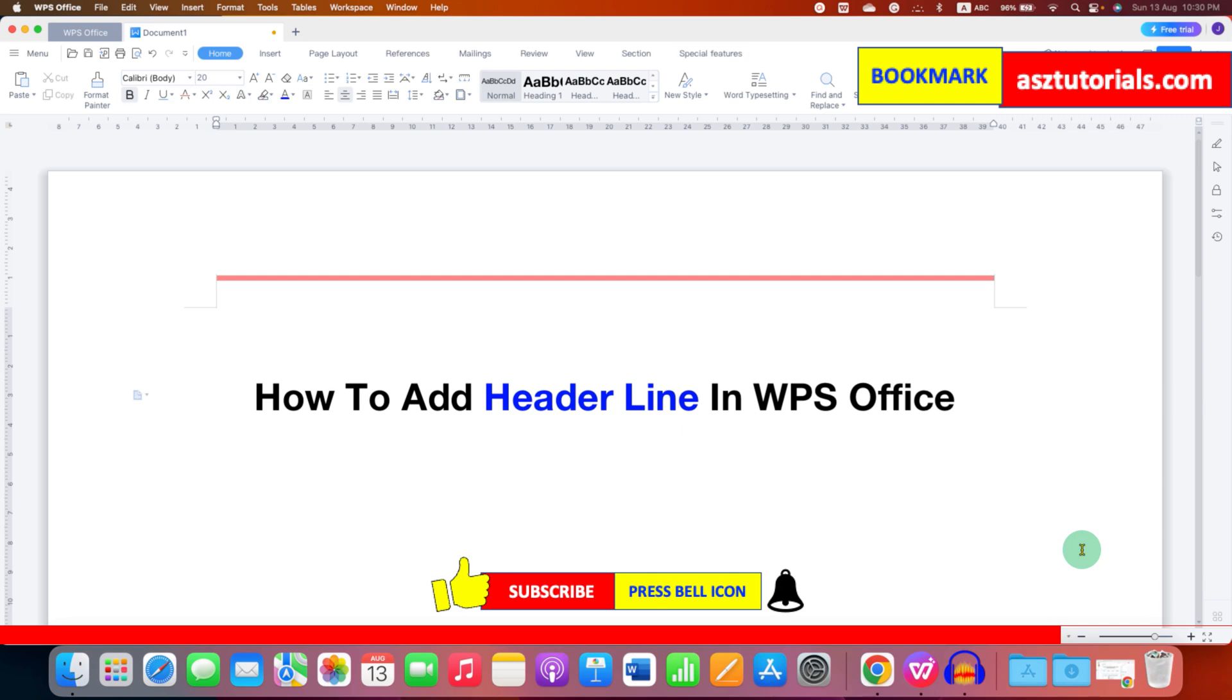Click on that like button comment below and let me know if this video solved your problem and don't forget to check out these useful videos related to header in WPS Office. See you again in the next one.